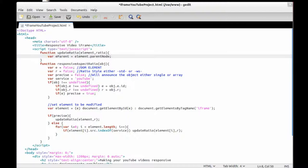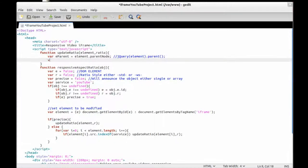That's the equivalent of jQuery's element.parent(). After that, we need to set the max width — the width the parent has after the page loads so it will fit on the screen. We get this with 'e.parent.offsetWidth', which is the jQuery equivalent of 'e.parent().width()'.